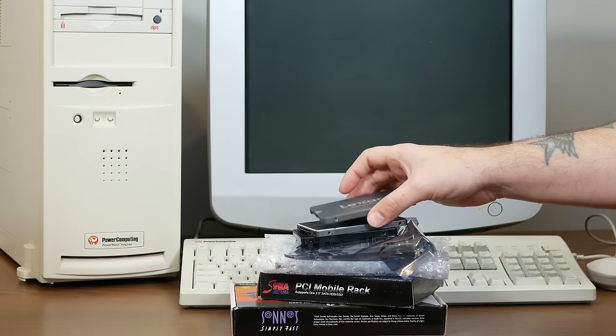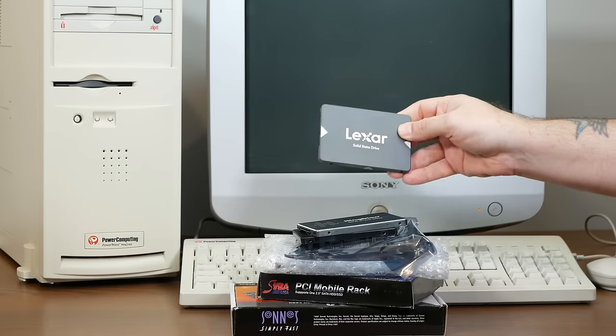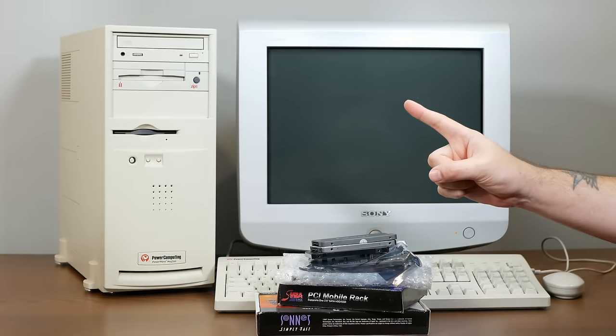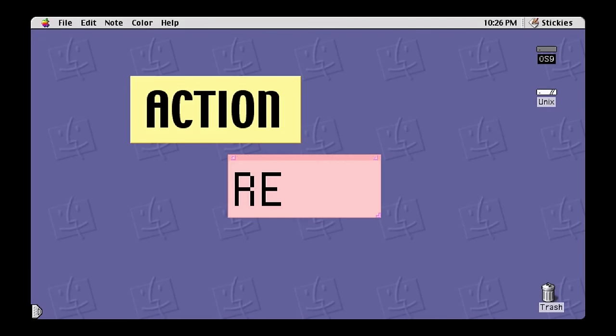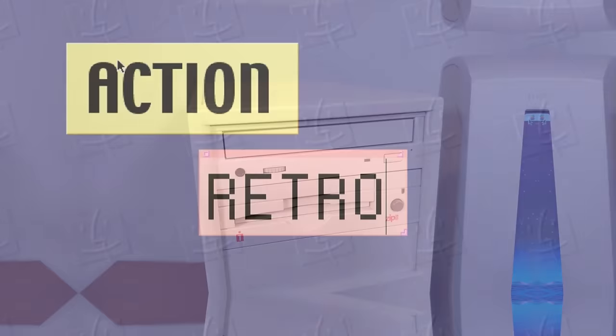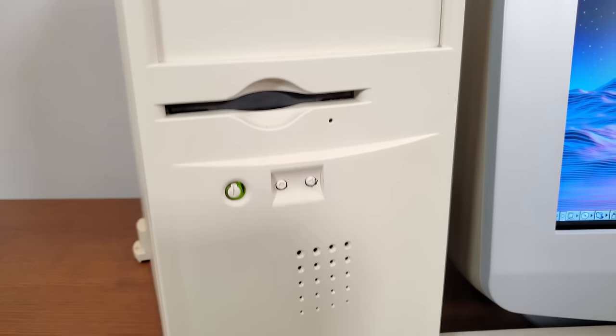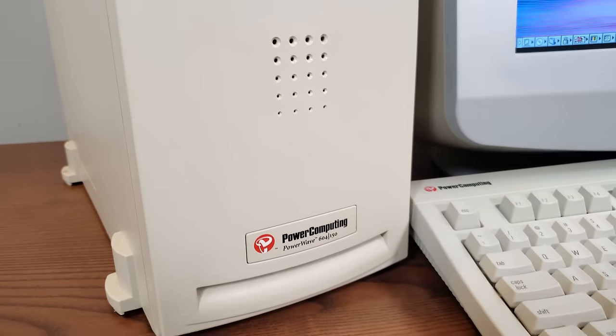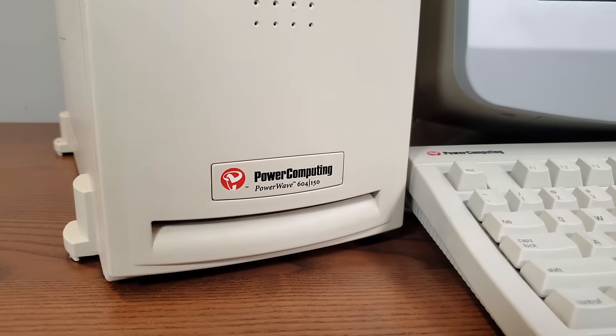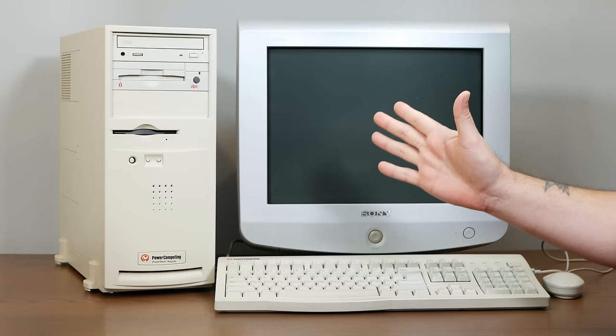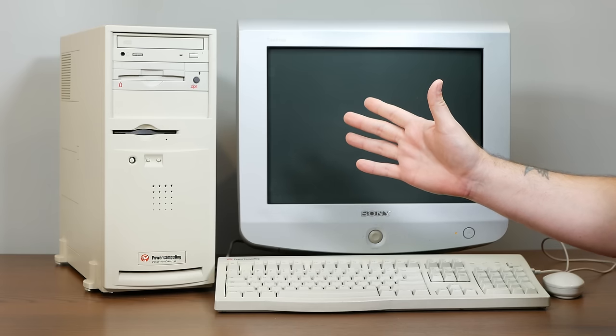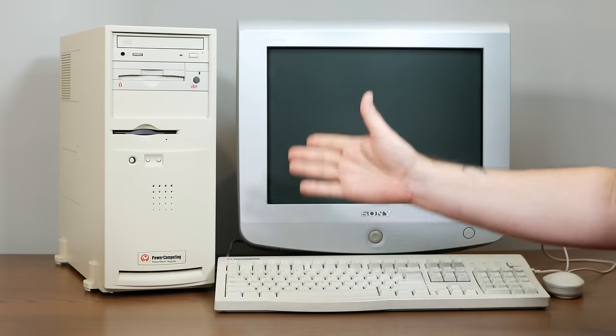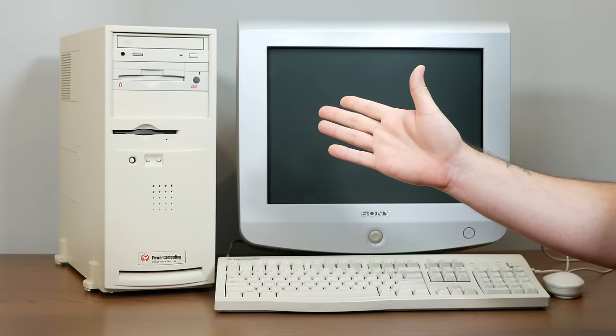So we're going to cram in this giant pile of upgrades, including getting this machine to boot from a SATA SSD. And if you enjoy taking weird and rare 90s Mac OS machines and dragging them kicking and screaming into the modern age of the internet, I hope you'll consider subscribing to the channel. I've got some even more extreme builds in the works.